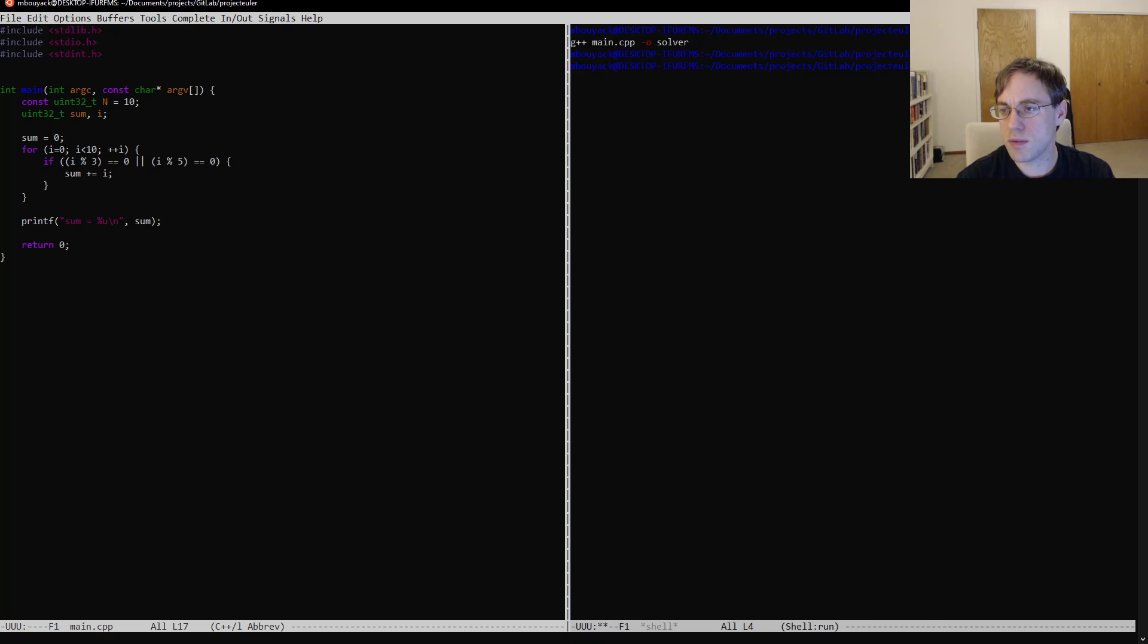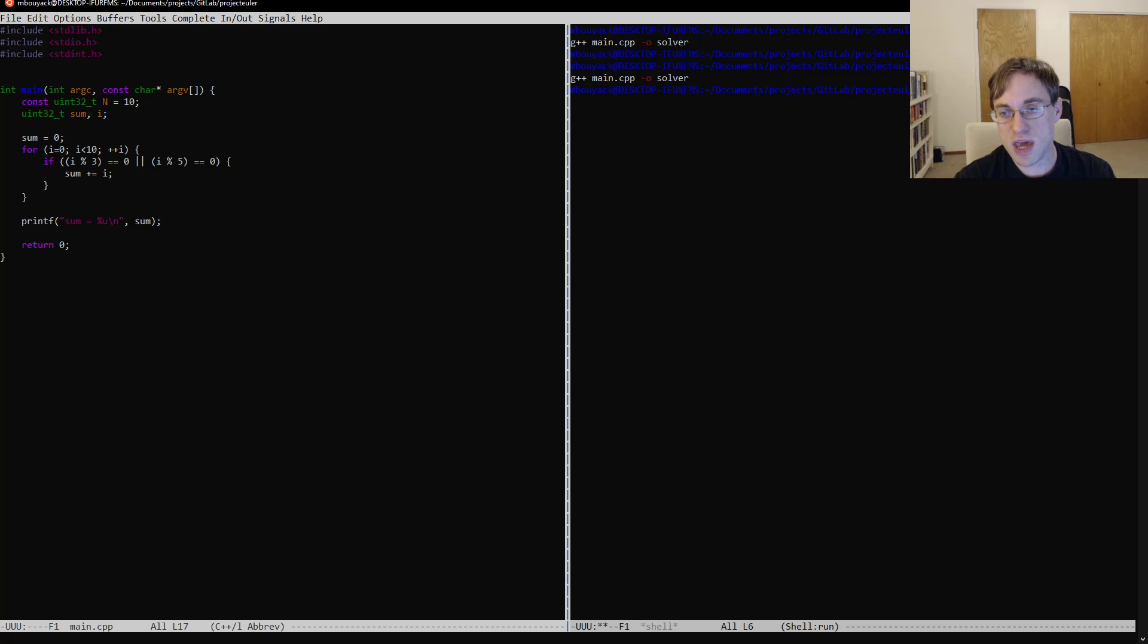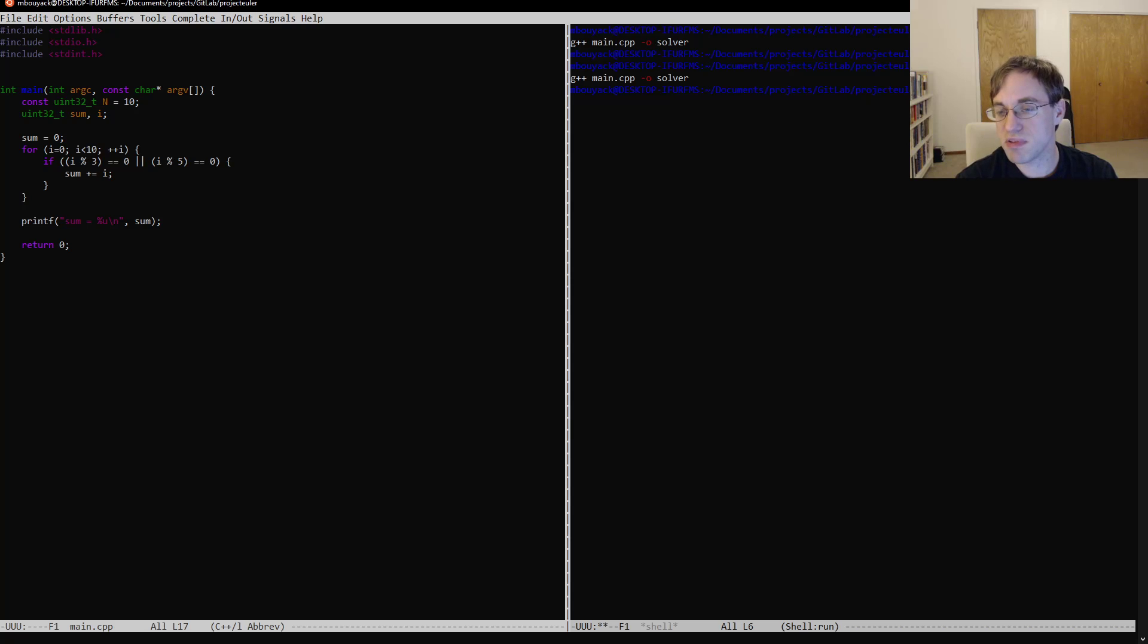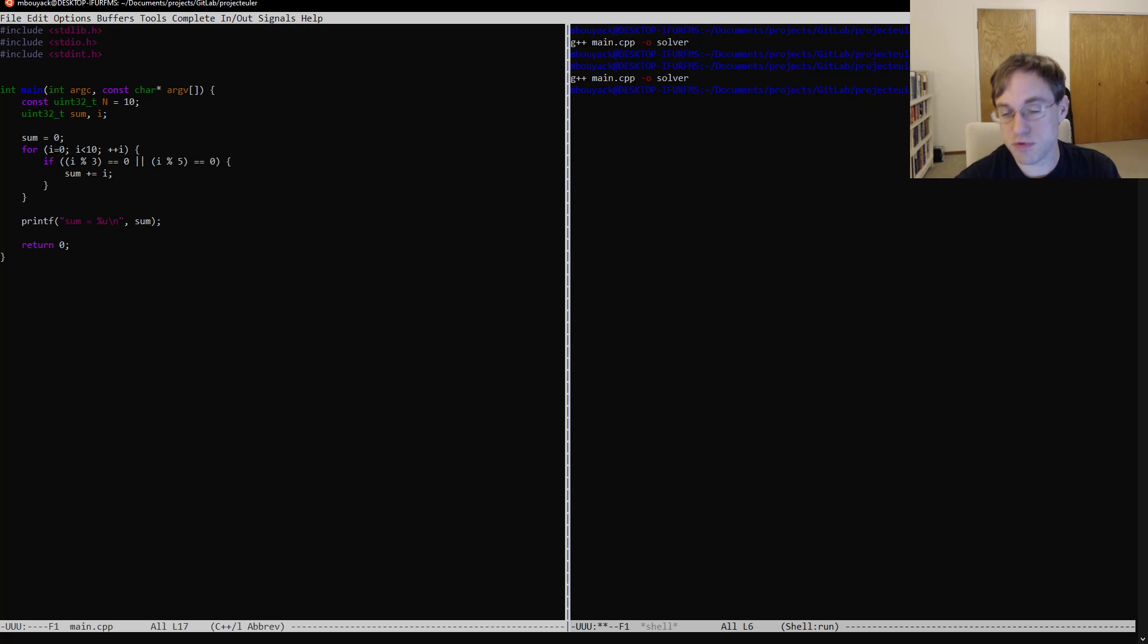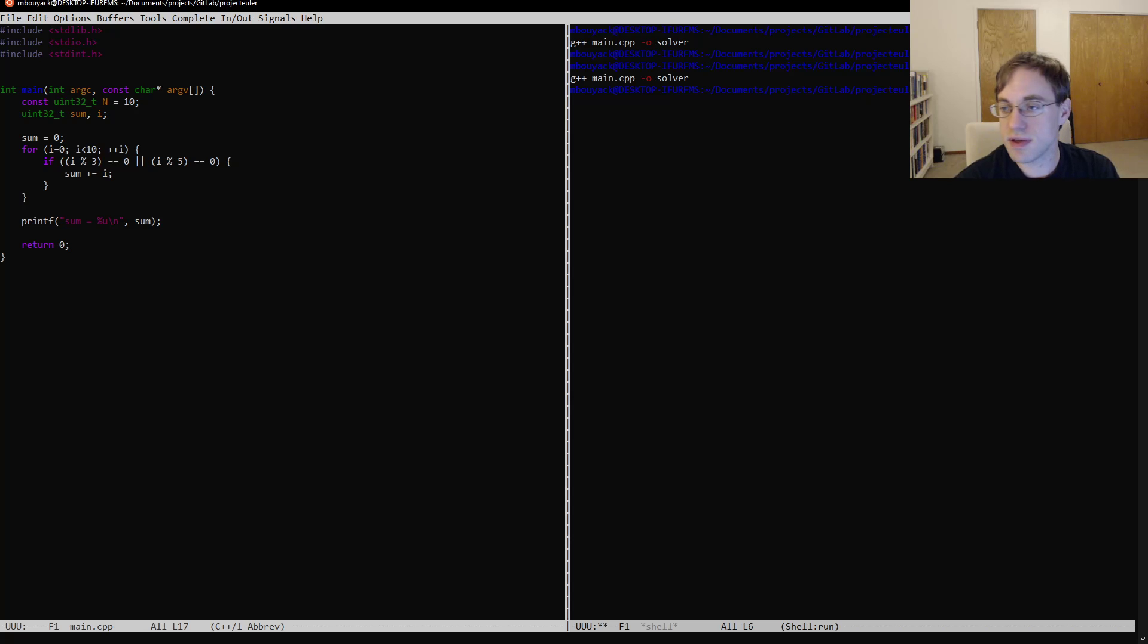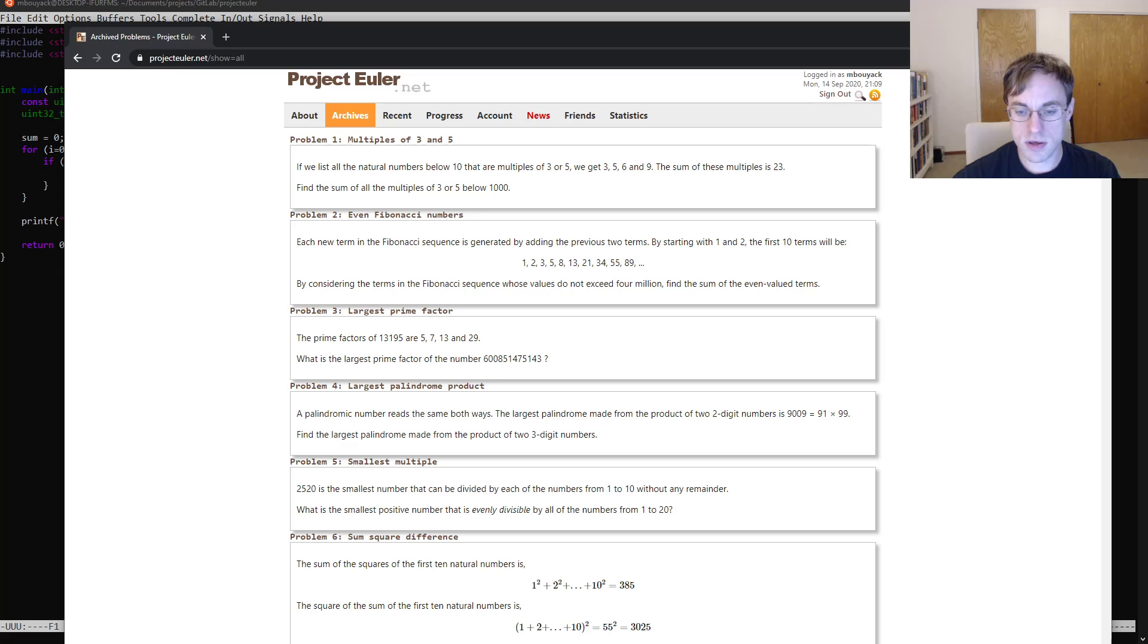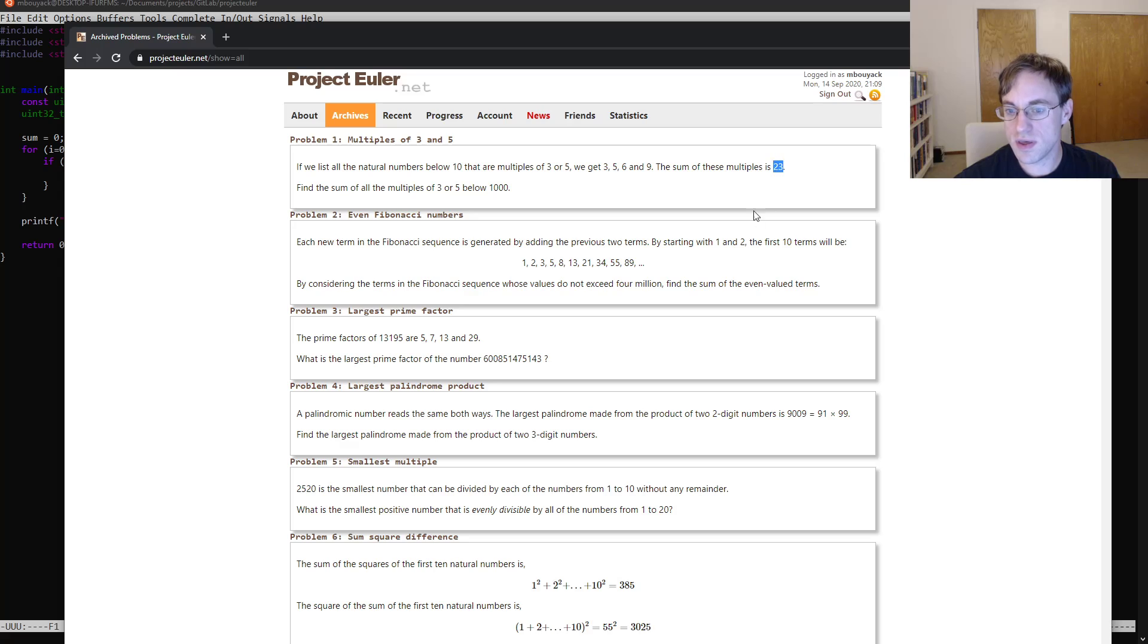And then we're going to say make. So you can see here the advantage of using make. In our case, the build process is very simple, it's just that one line, but potentially you could have a much more complicated build setup. And no matter what your setup, if you're using make, you can just type make, and it'll take care of it, if you've got everything set up correctly. So now let's run our solver, and we can see sum equals 23, so if we go back here to our problem, we can see that that agrees with the example input.